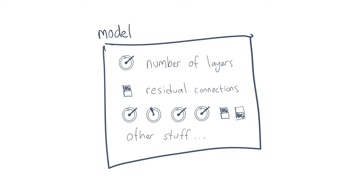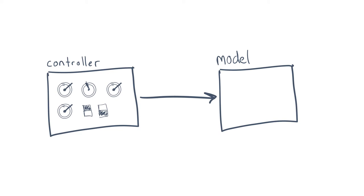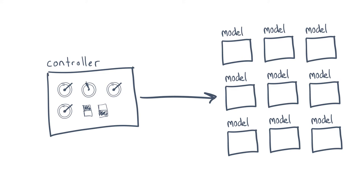In a very broad sense, what an architecture search algorithm tries to do is to eliminate the knobs in a system by tuning them automatically. However, the current approaches in architecture search are still not hyperparameter-free. They introduce new hyperparameters while eliminating some. For example, the models that generate architectures still need to be hand-designed.